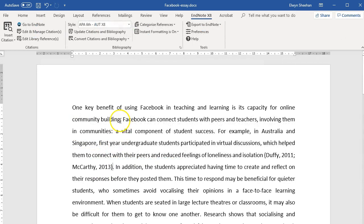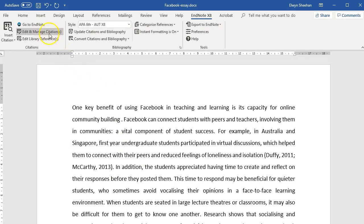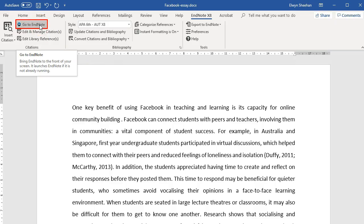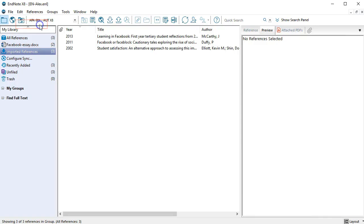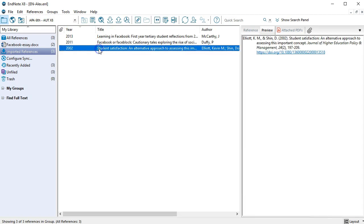The second way to add in-text citations from the EndNote tab in Word is to select Go to EndNote. In your EndNote library, choose the reference or references you want. Click the Insert Citation button.